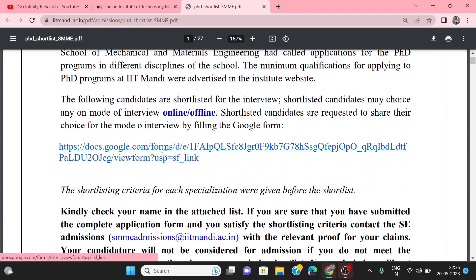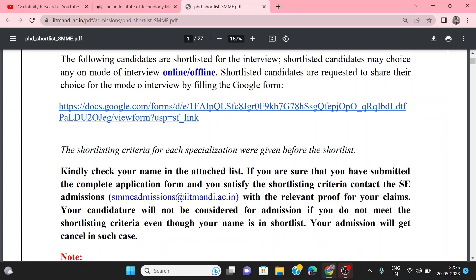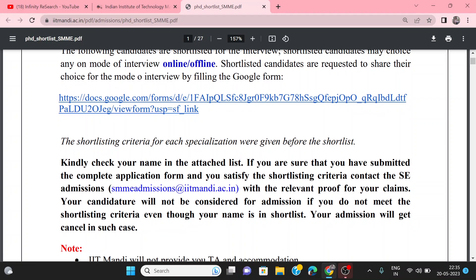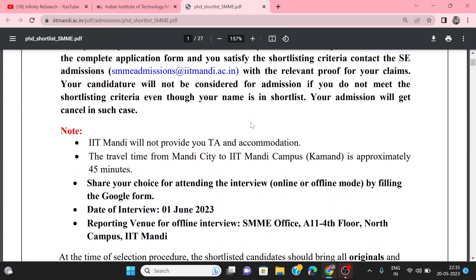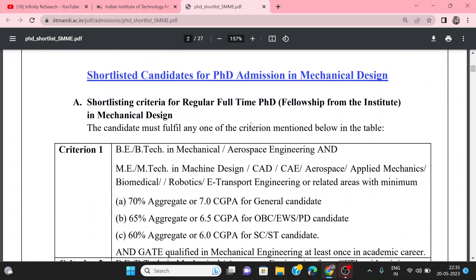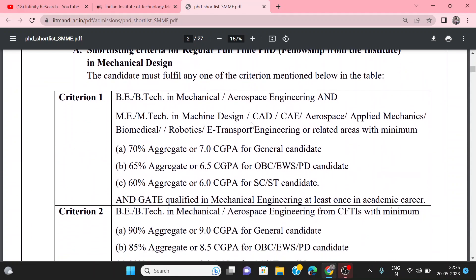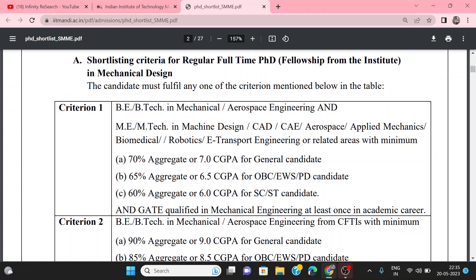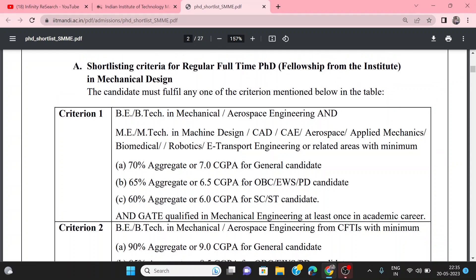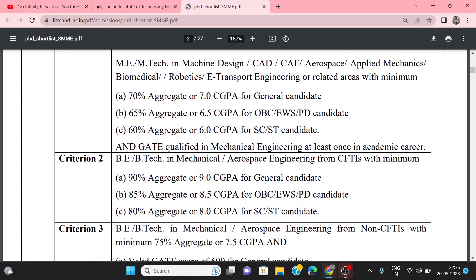You will get to the Google form, where you will have to fill in the shortlisted candidate details. You can see all the interviewees and the modes of interview. The list is shown below — criteria one is mentioned, and criteria two is for regular fellowship.